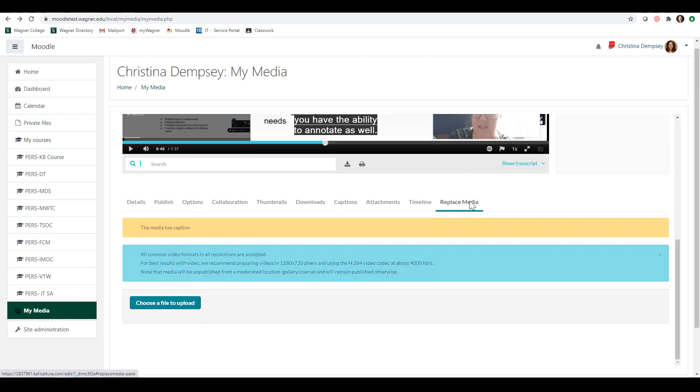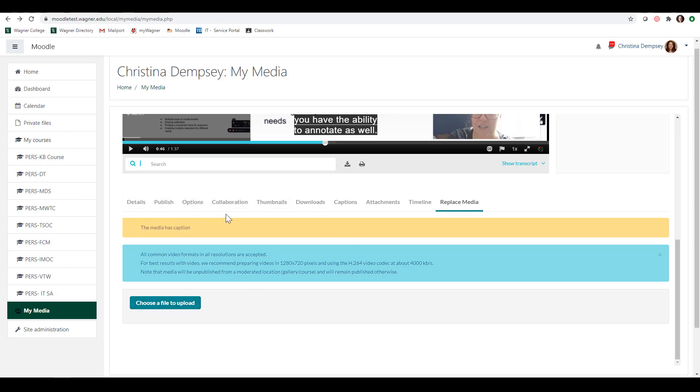The last option that you have here is replace media. And really what this is is let's say you have a fresher version of the video that is better than the one that you originally posted or maybe you just needed to change that media. You can come here into replace media, choose a file to upload and upload the new media on top of this one. And this way you don't have to change any of those details that are associated with it. You just have to change the media itself.